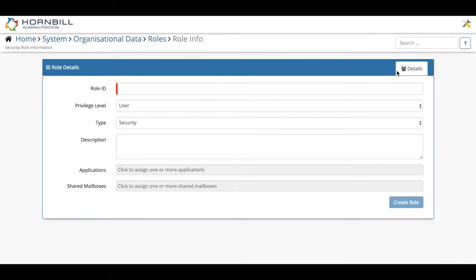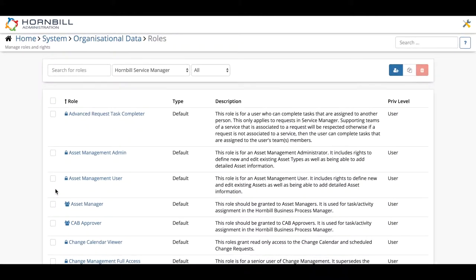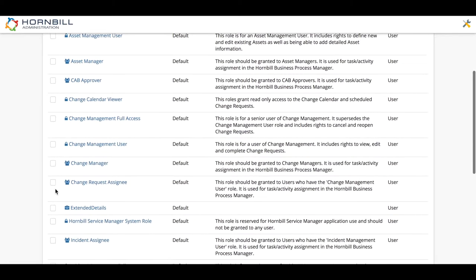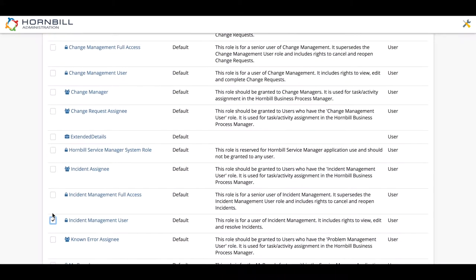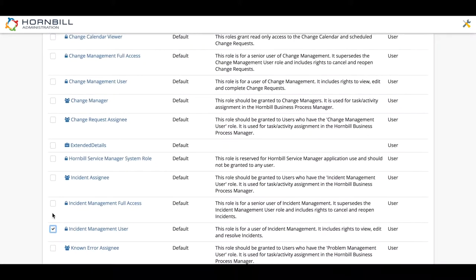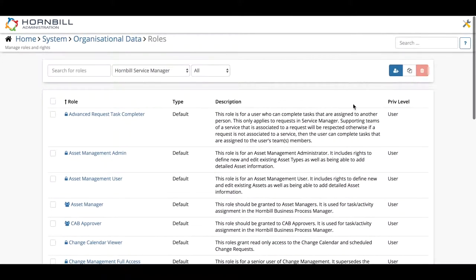This will create a new role from scratch. However, a far easier and more recommended way of doing this is to go back, select the role that you would like to copy, which is incident management user in this scenario, and then click the copy button.